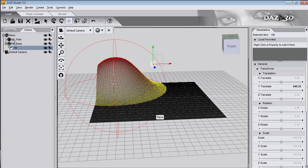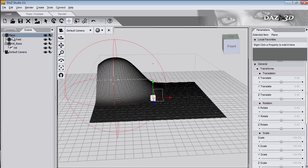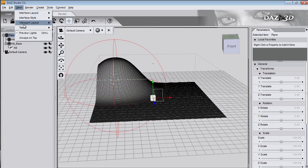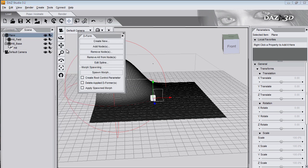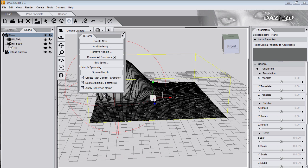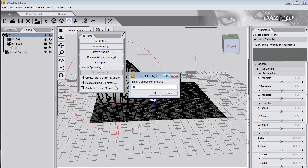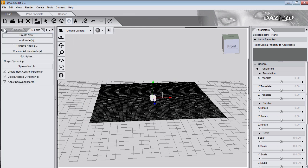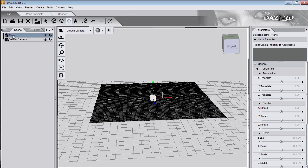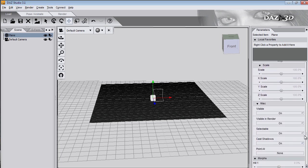Now I'll convert this deformer into a morph. Select the plane in the scene tab and bring up the deform tab which is on the view menu, tabs, deform. Tick create root control parameter, delete applied deformers and apply spawned morph. And then click spawn morph. And I'll call it hill 1.